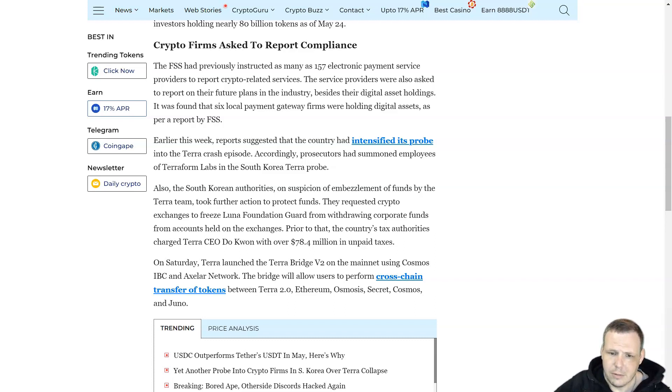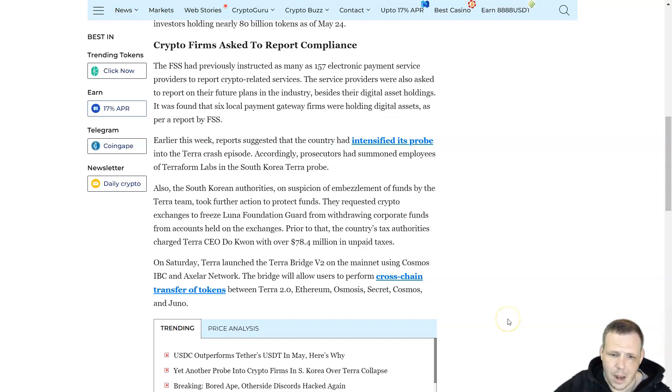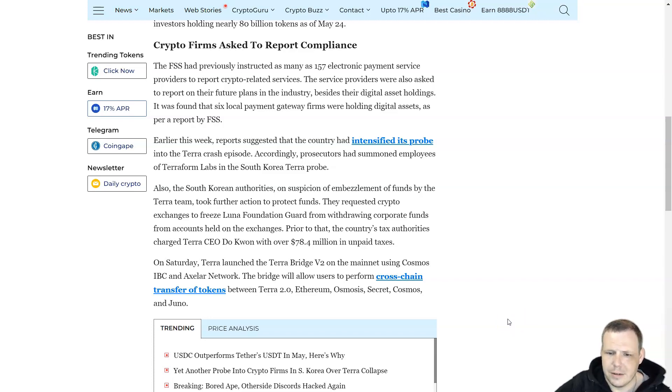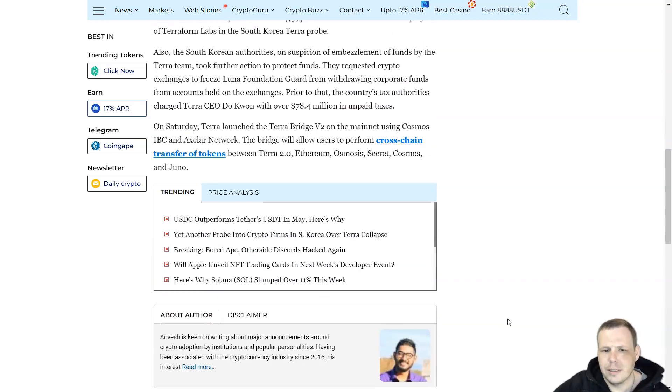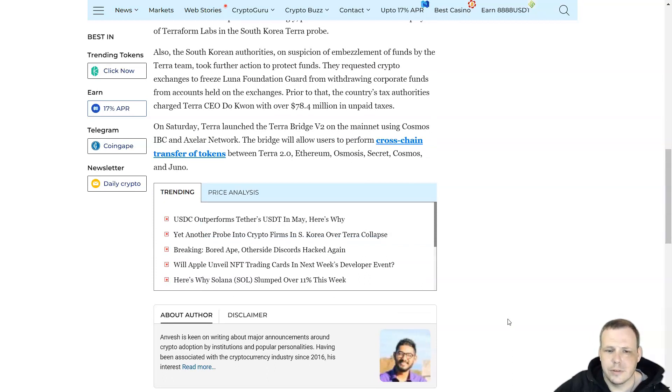Before that, the country's tax authorities charged Terra's Do Kwon with $78.4 million in unpaid taxes. On Saturday, Terra launched the Terra Bridge V2 on the mainnet using Cosmos IBC and Axelar Network. The bridge allows users to perform cross-chain transfers of tokens between Terra 2.0, Ethereum, Osmosis, Secret, Cosmos, and Juno.